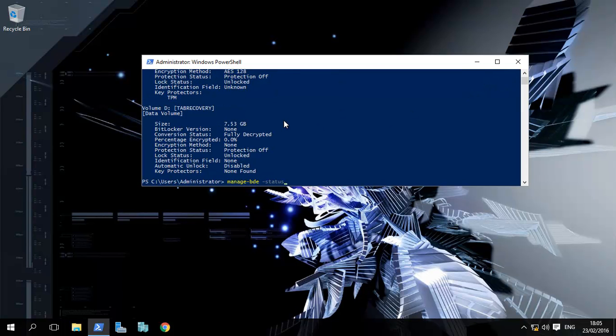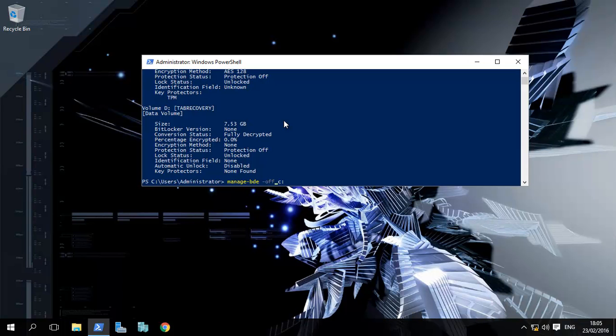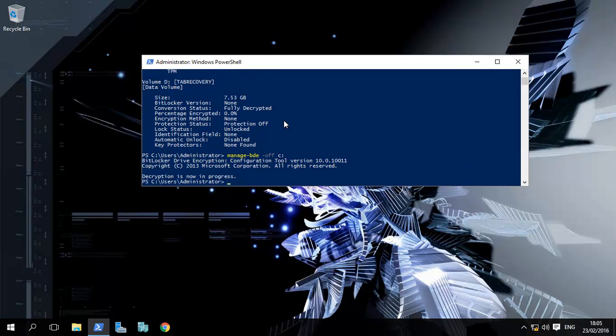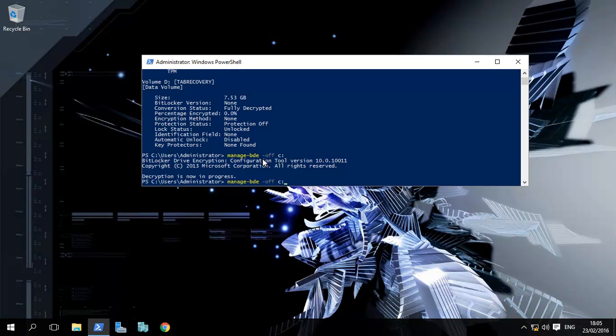Now if we want to turn it off on C drive, it's as simple as this: manage-bde -off C. Decryption is now in progress. So basically it's now decrypting my hard disk. At the same time, you can use the technique manage-bde -on if you want to do it for your D drive, E drive, F drive, whatever. Let's look at the status.